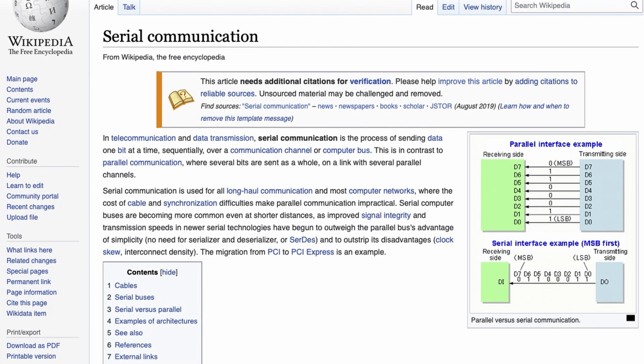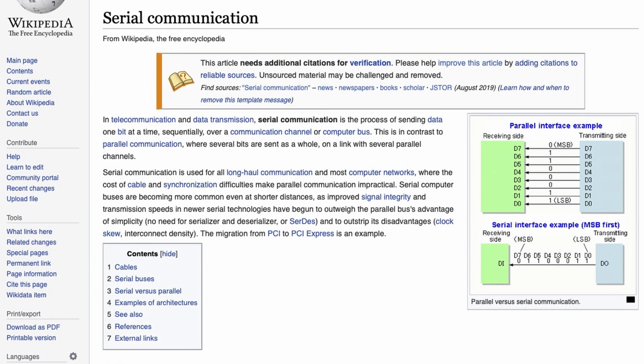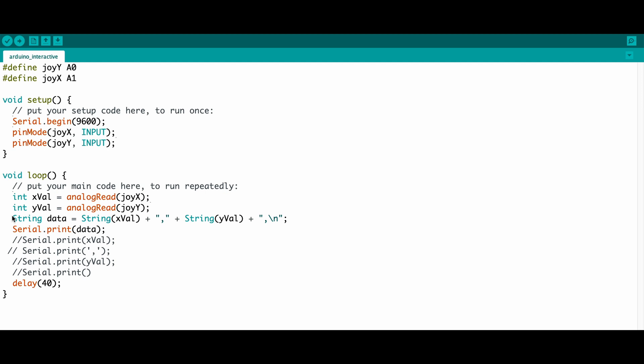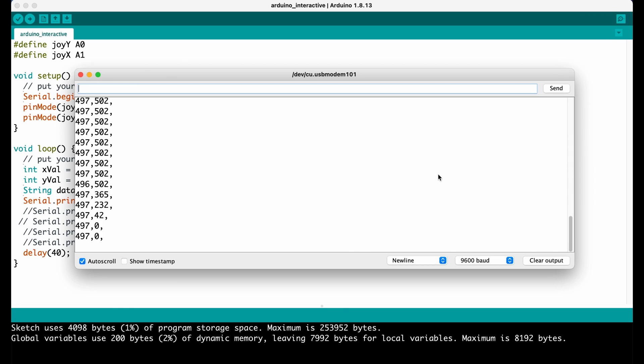Now that we have the joystick values, we need to find a way to get them from our Arduino device to our computer. Thankfully, there's a protocol called Serial that allows us to send data over a USB connection. To initialize a serial connection on our Arduino, we need to call one line of code. First, we need to create a string to send over the serial connection. This will consist of the X value and the Y value separated by a comma and a newline character at the end. Now that the string is ready to go, we just need to call a command to send it. Now we can upload our code to the board and test it to see if it works.